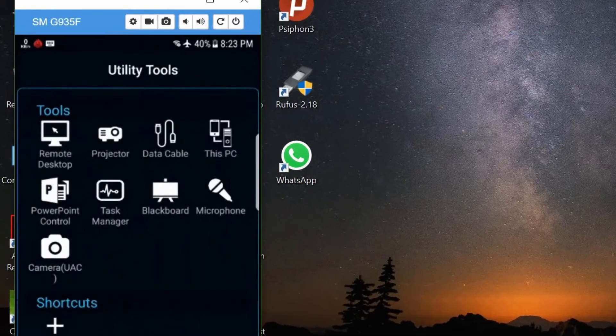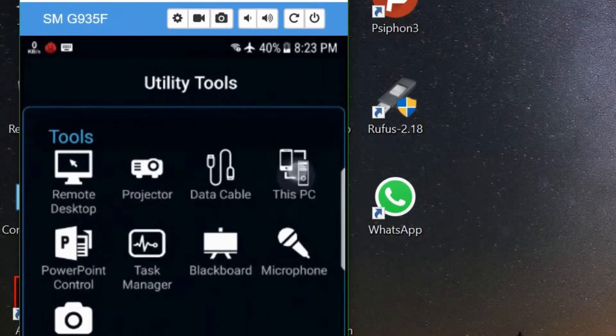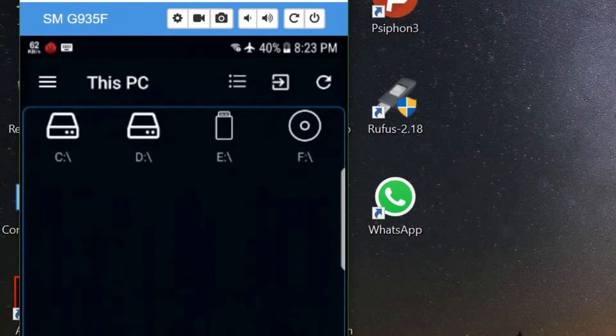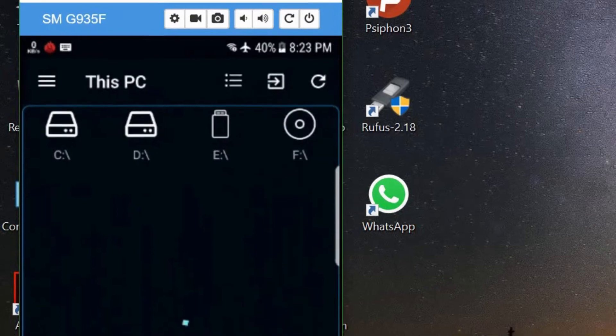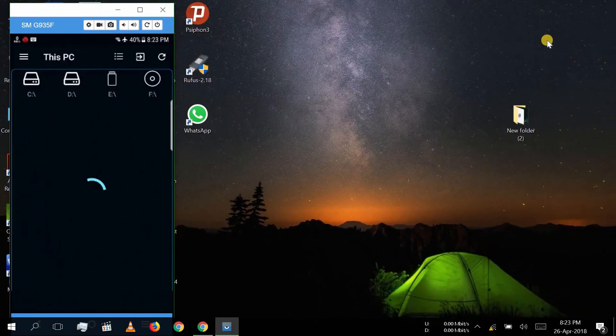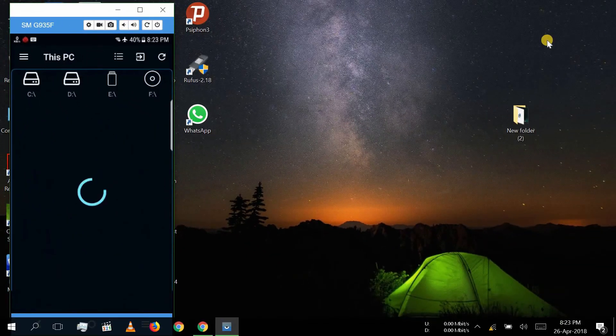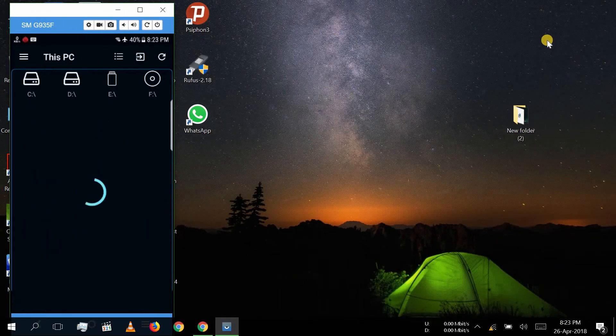By clicking this PC icon, you can access your PC data on your mobile.